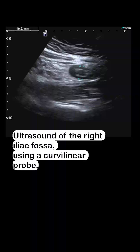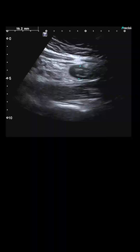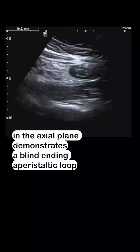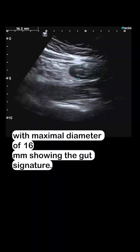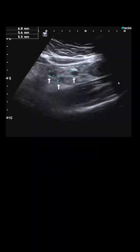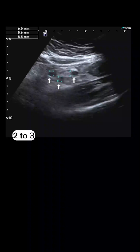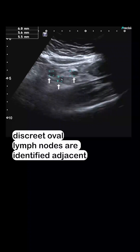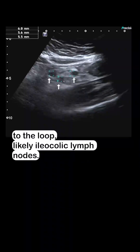Ultrasound of the right iliac fossa using a curvilinear probe in the axial plane demonstrates a blind-ending, aperistaltic loop with a maximal diameter of 16 mm showing a gut-signature nature. Two to three discrete oval lymph nodes are identified adjacent to the loop, likely ileocolic lymph nodes.